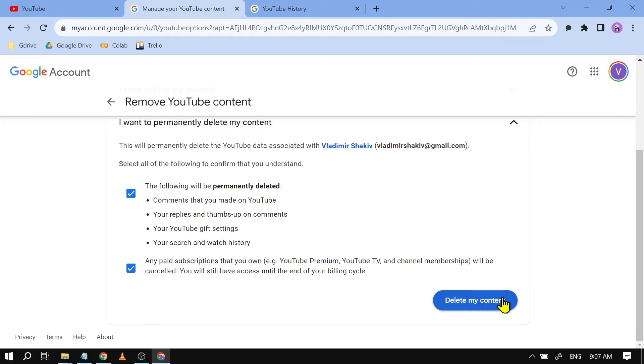Congratulations everyone, after following these steps, you should be able to delete your YouTube channel but your Google account will still be there for you to use.